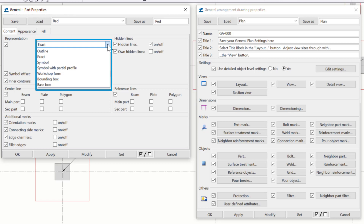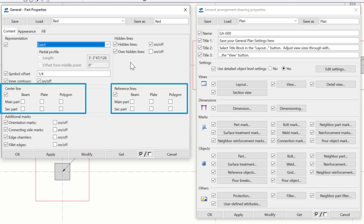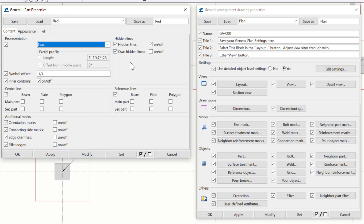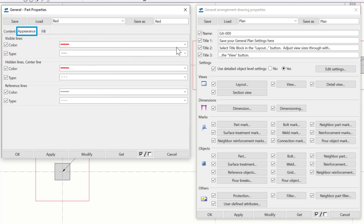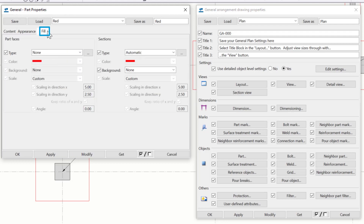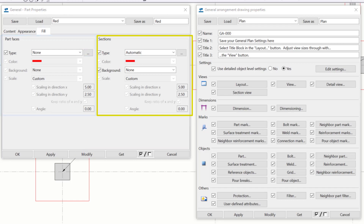On the Content tab, we can specify how detailed the part representation is. We can also specify settings on whether or not we'd like to see hidden lines for parts behind our concrete, or even the hidden contours of our part itself. Users can show center lines or other reference lines of the part if desired, and control some of the additional marks or features to be visible on the part — for example, turning on the ability to see the chamfer if you provided a chamfered edge. On the Appearance tab, we can specify line types and colors for visible edges, hidden lines, center lines, as well as reference lines. The Fill tab allows us to provide a fill color and/or pattern independently for both the outside face of our part, or for when the part is shown in a section cut.